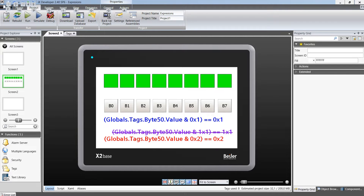Bygir IX Developer is a program to create visualizations for Bygir operator panels or PC runtime systems. What is an expression? An expression is a sequence of variables and constants joined by operation signs. It is a combination of one or more constants, variables, functions and operators that the programming language interprets and computes to produce another value.